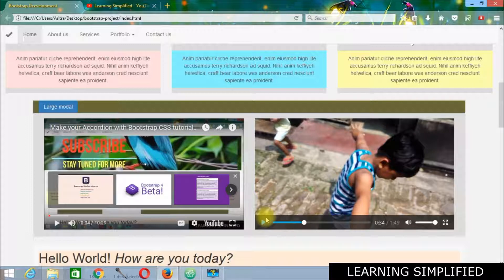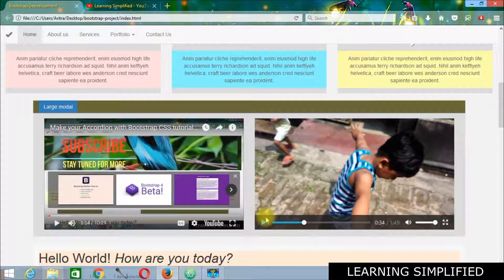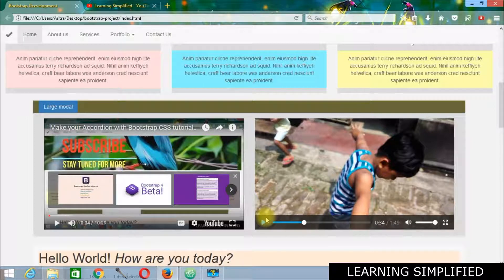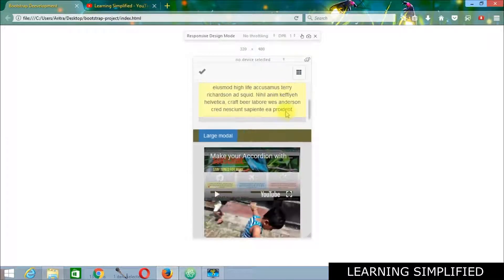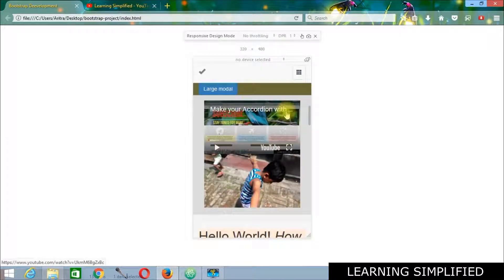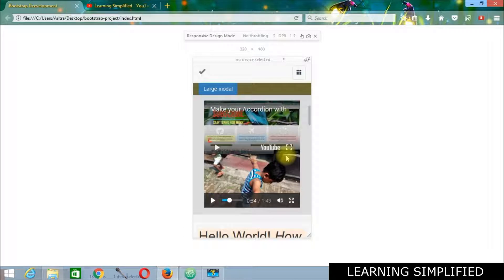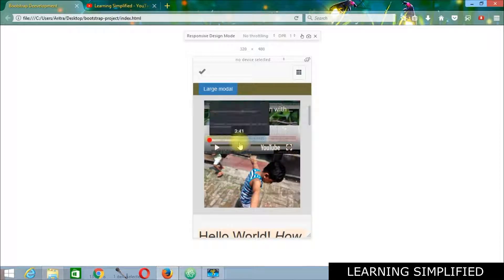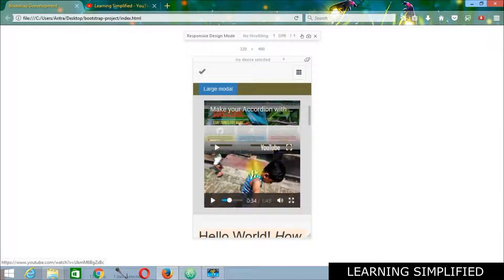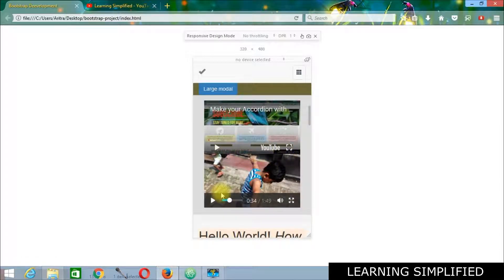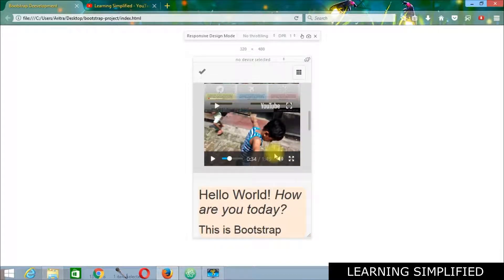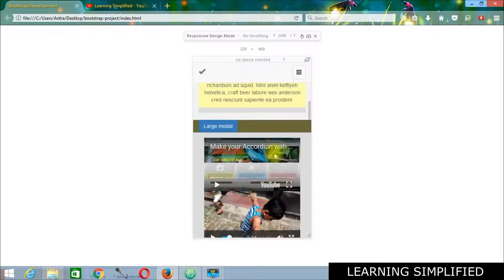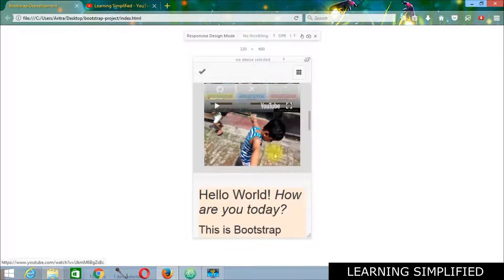So we have successfully implemented these two videos inside our bootstrap project. And now let's press Ctrl-Shift-M and see what is happening inside. Here it is. We can see that both of them are working well. And there won't be any kind of problem in playing those videos now into your website or into your project.